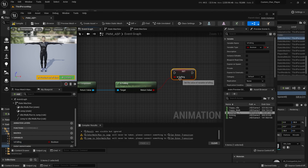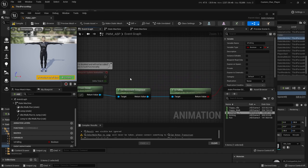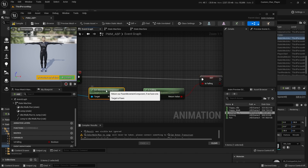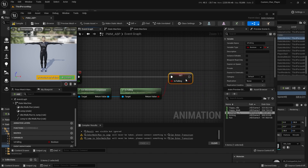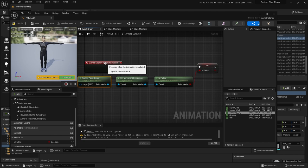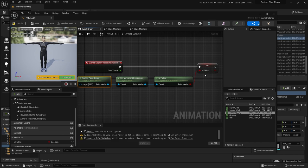By right clicking we created a new variable called isFalling, and we're going to set it. You've got to keep the action flow going — connect the execution pin all the way through. This is running during gameplay, updating your animation with this flag and setting your isFalling variable based on whether the character is really falling or not. That's one variable we need, and it's going to set the state — is your character falling or not.